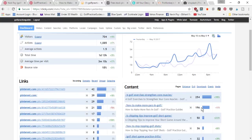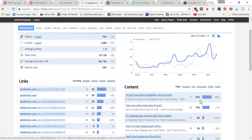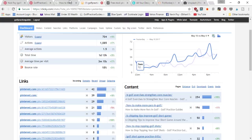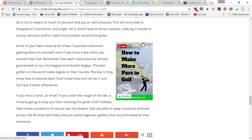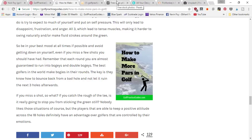The average time spent on my site was three minutes, so these are pretty good statistics. The 'how to make more pars' article got the second most views at 196, besides my 'four golf exercises' article. Both of these have been going viral on Pinterest, which is why you can see this one's gotten 129 shares.